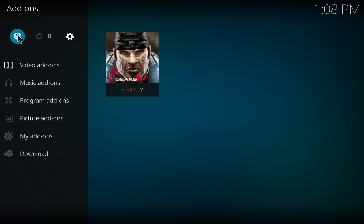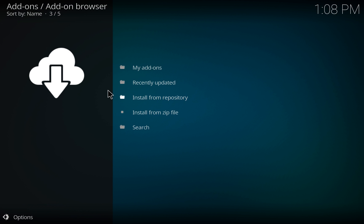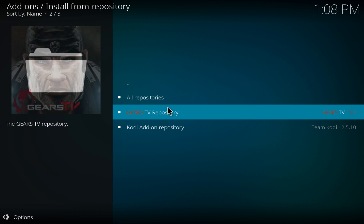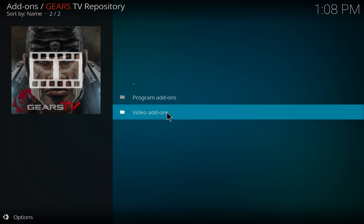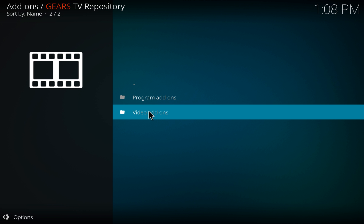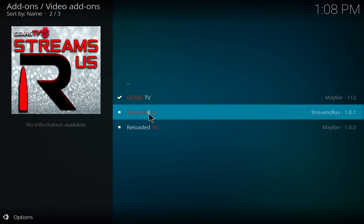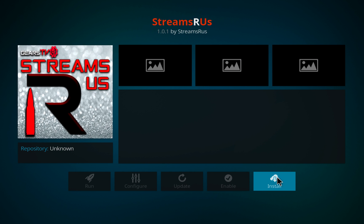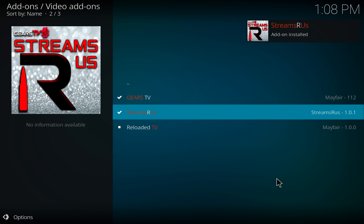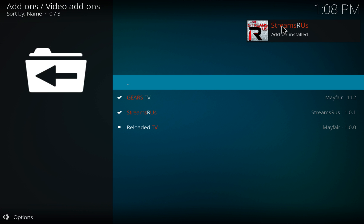Click on add-ons, click on the box in the upper left hand corner, and choose install from repository. Gears TV repository — of course if I'm going too fast just pause the video. Choose video add-ons, then Streams R Us, and choose install. You'll see in the upper right hand corner when it's completed.